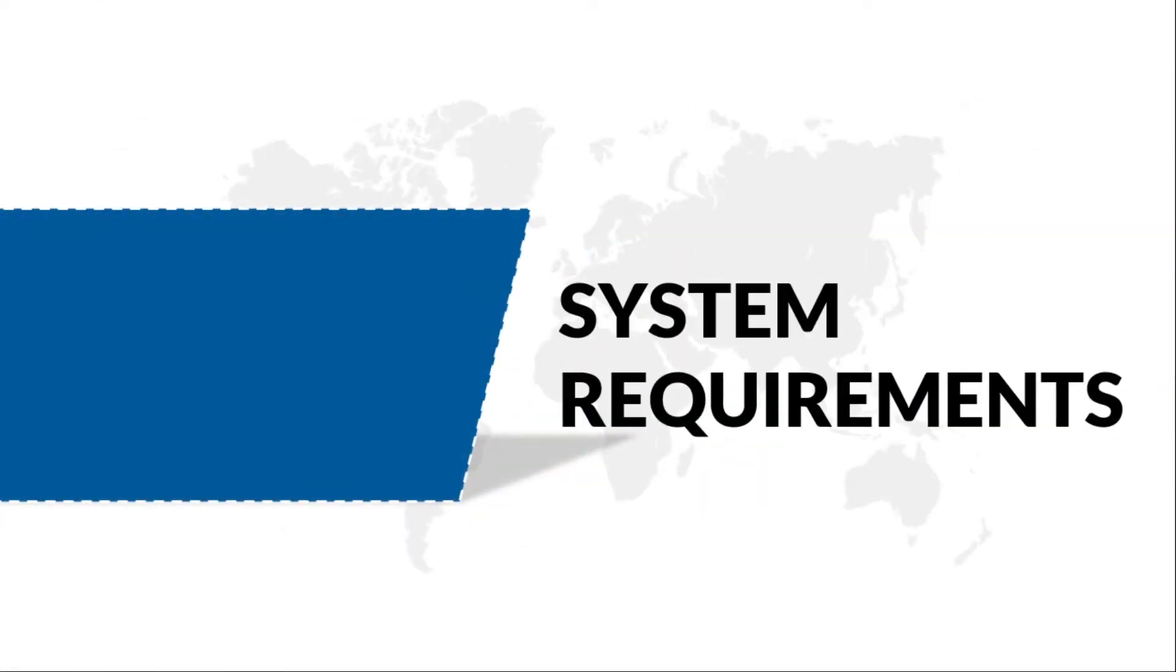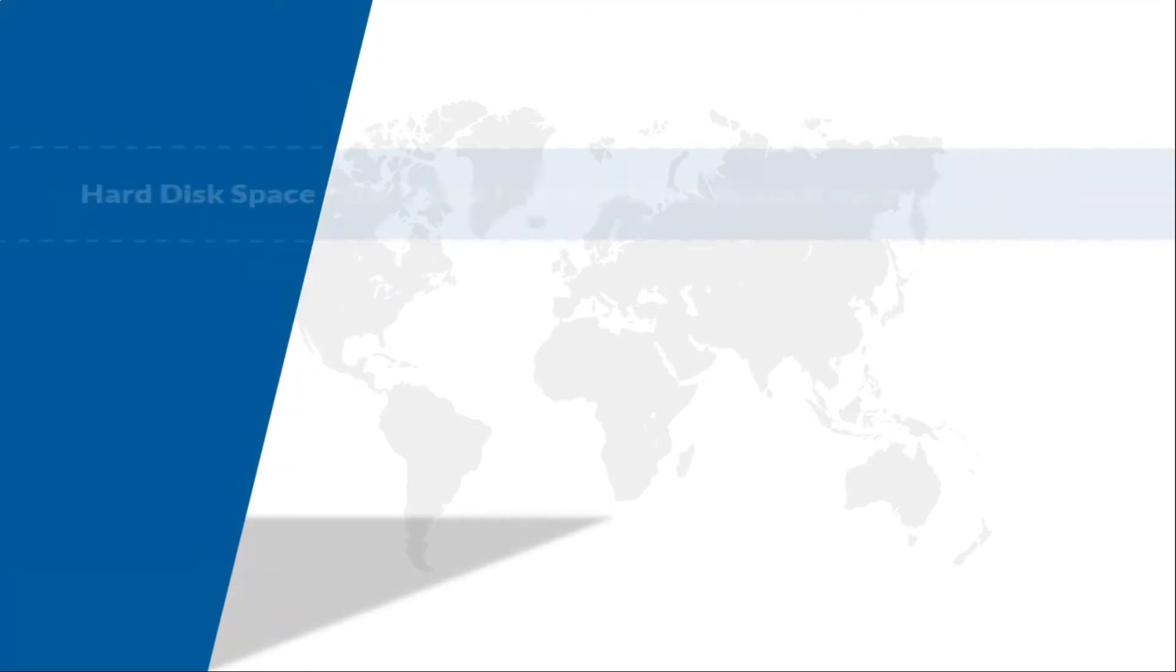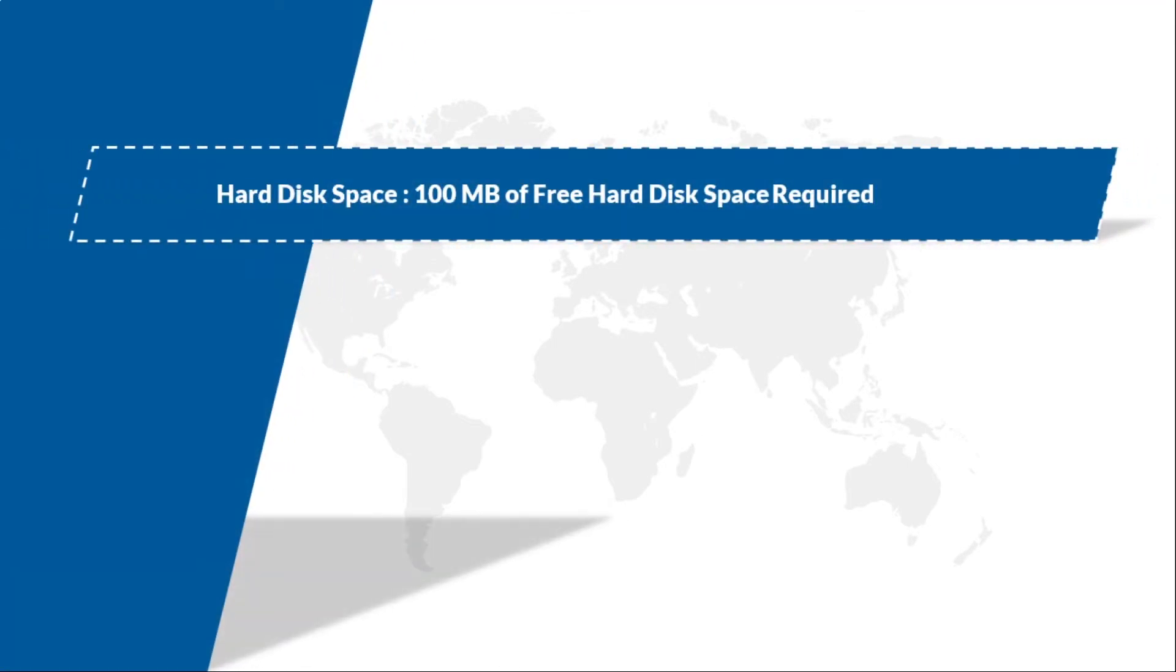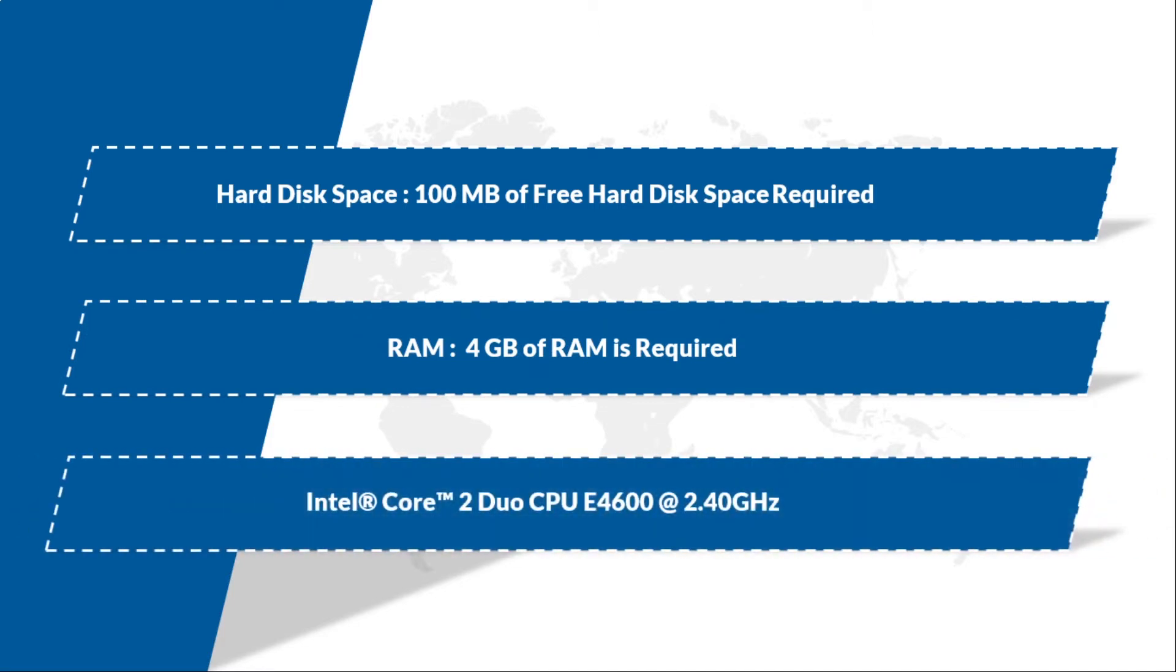Let's check out the system requirements. Make sure that there is 100 MB of free hard disk space on your system, and a RAM size of 4 GB is required. And make sure that your system is having the processor configurations mentioned here.